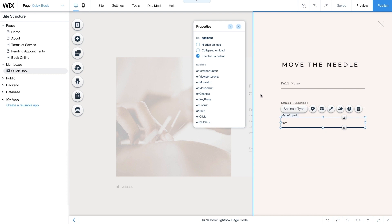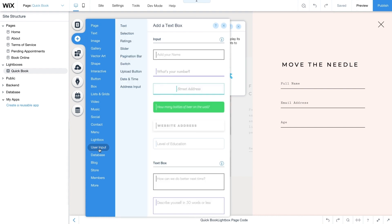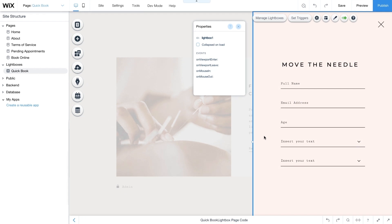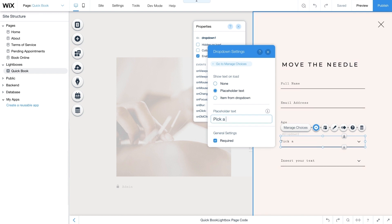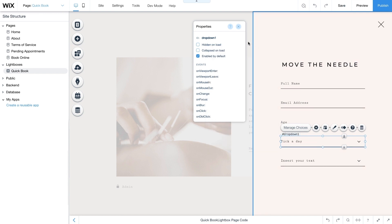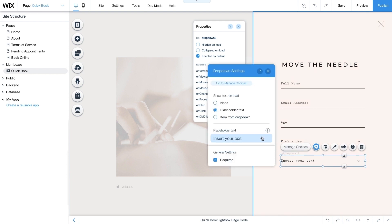Next, add two dropdown input elements. Like the other user input elements, go to Add User Input and choose two dropdown elements. You'll use the first dropdown to display available dates for a given service. Change its placeholder text to Pick a Day, then from the Properties panel change the ID to day_picker. From the second dropdown, clients will be able to pick an appointment time slot. Change this placeholder text to Pick a Time.